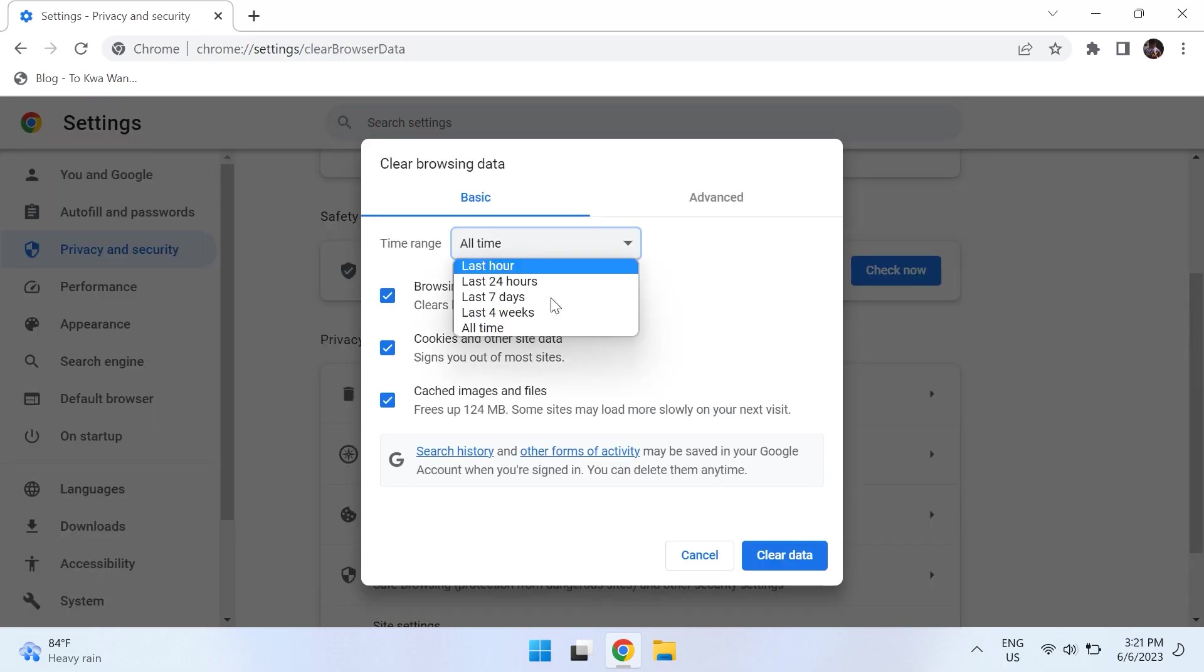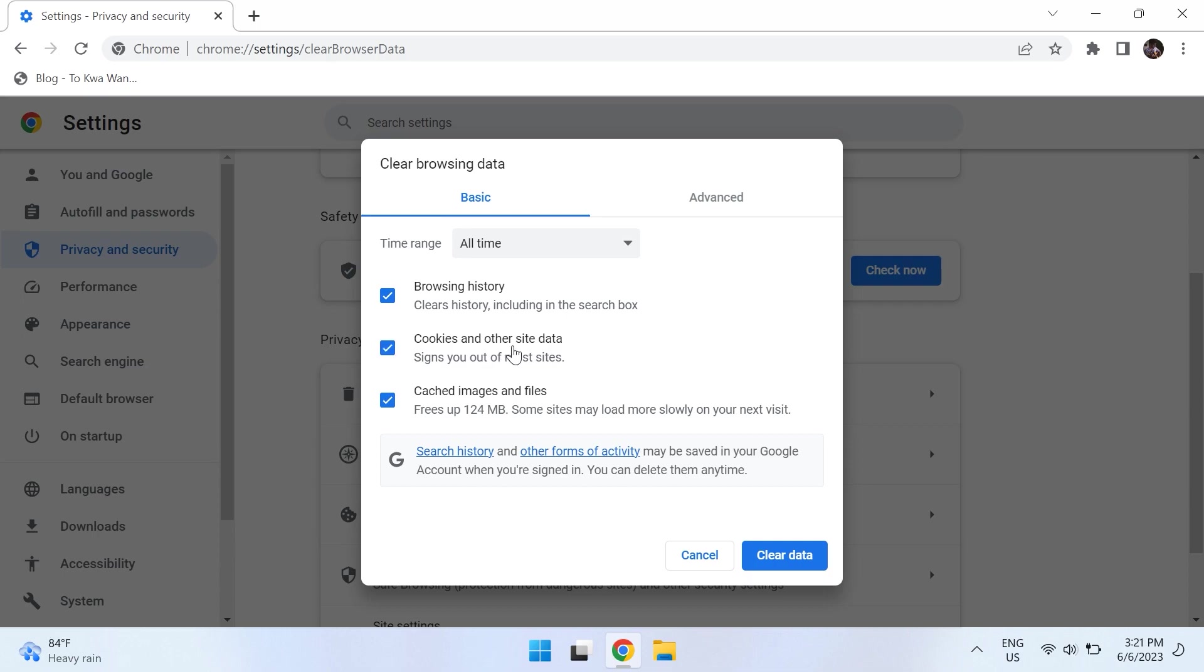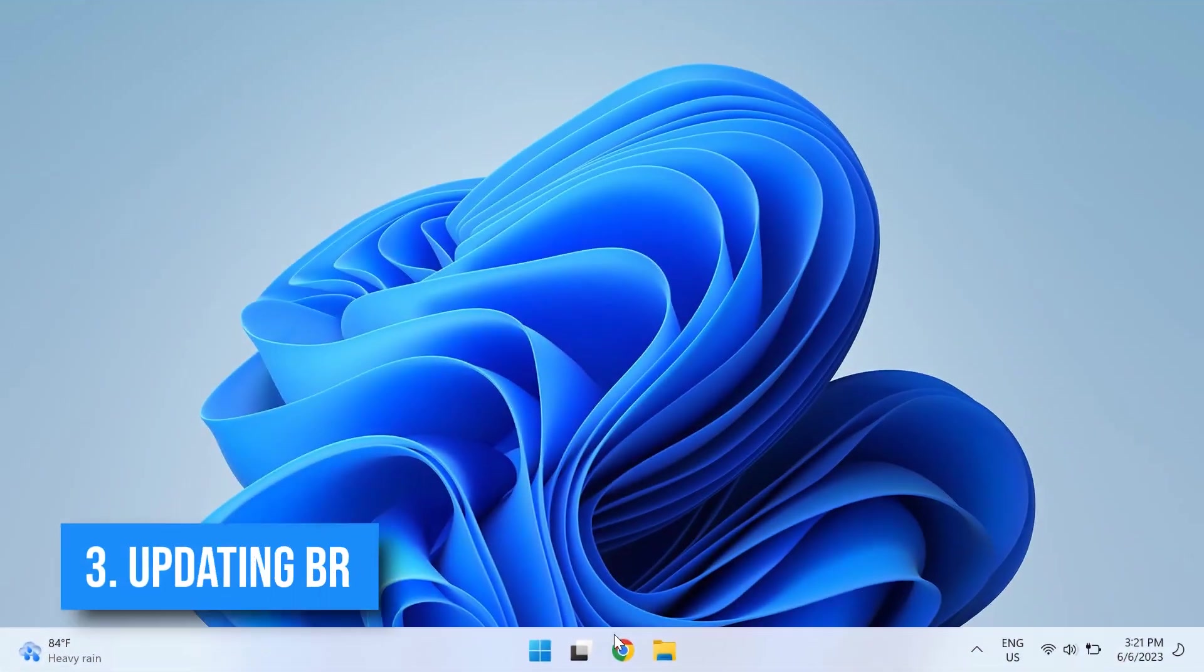Check mark Cached Images and Files and Cookies and Other Site Data. Make sure that these are check marked, then click on Clear Data. After that, check whether that fixes your problem.